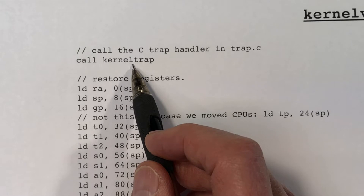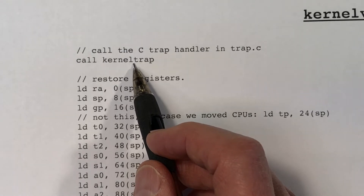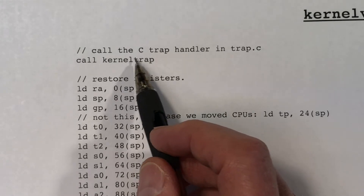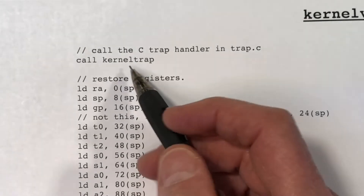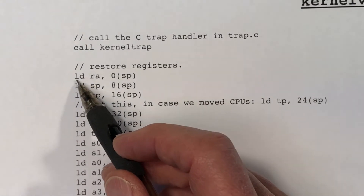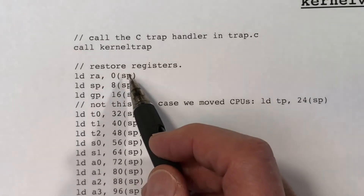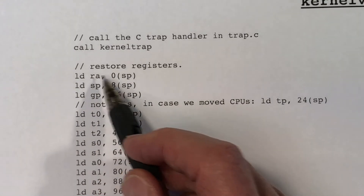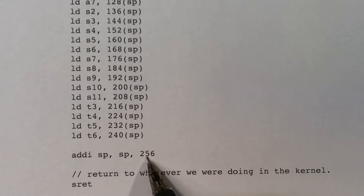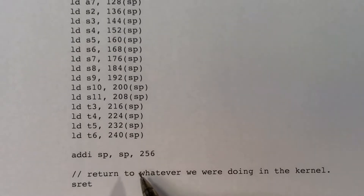If it was a timer interrupt, it will do a yield, and at some point the yield will come back and eventually we will return from kerneltrap, and then we will restore the registers. Previously we saw SD (store double word) to save; here's a load double word to reload all of the registers back. Then we pop the 256 bytes off the stack by adding, and then we do an SRET to return to the executing code that was interrupted by the trap.